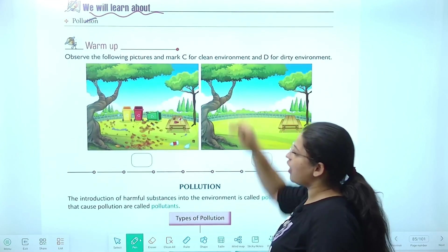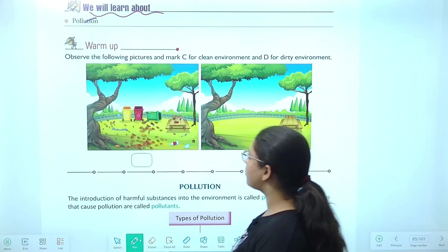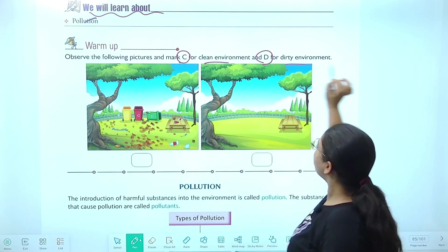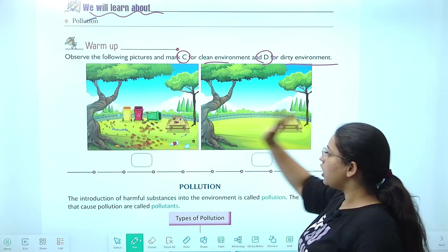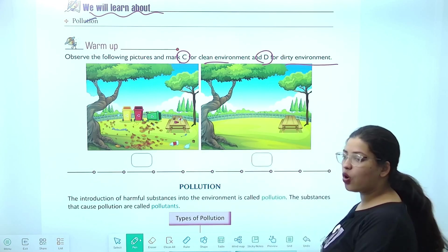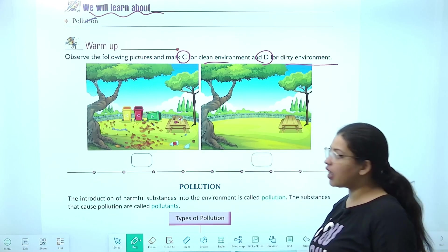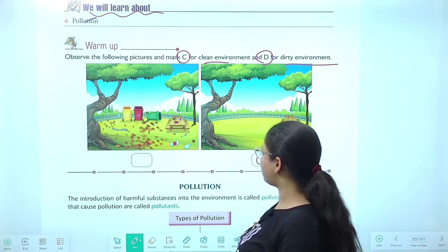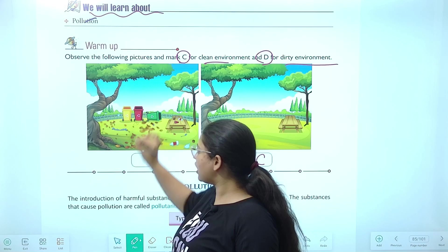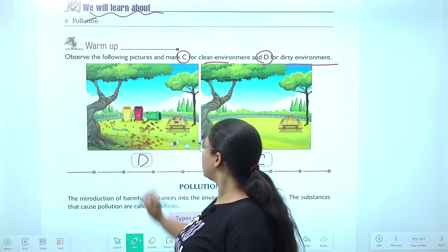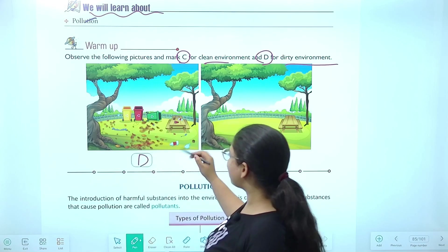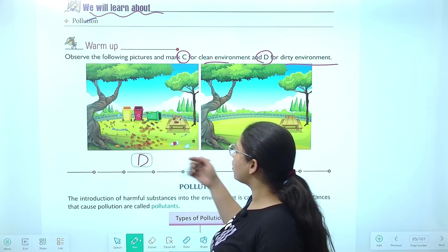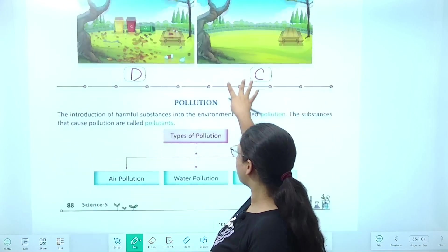This part of the chapter starts with a warmup. Observe the picture and mark C for clean and D for dirty. In dhono mein se, apko kaunsa clean aur kaunsa dirty dikha hai? This one is clean, everything is settled, so I will write C here. Aur ye kya — humari gandagi phaili hoi hai — so I am writing D. Plastic cans, bottles roughly padi hai, clothes — okay? This is the dirty one.